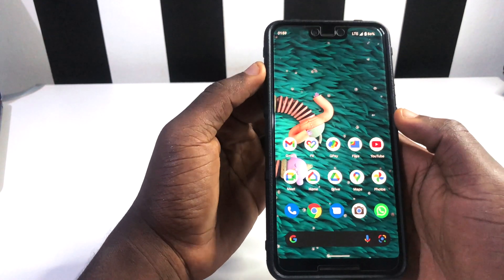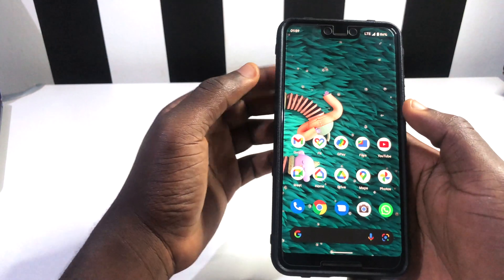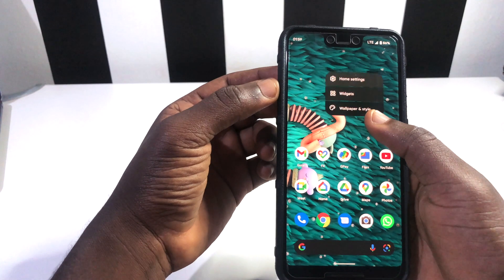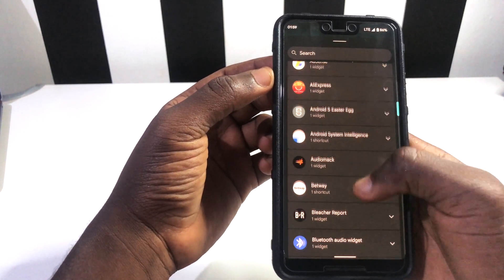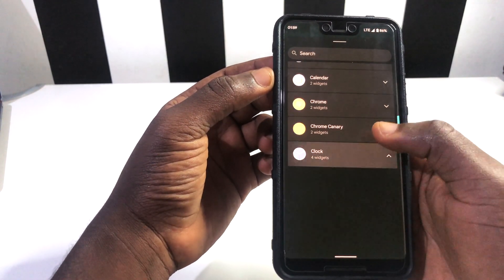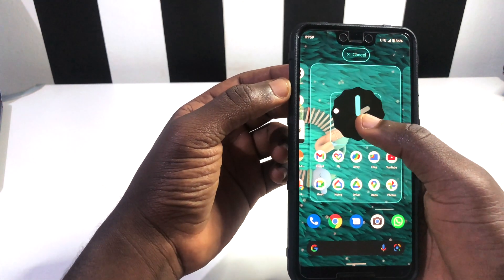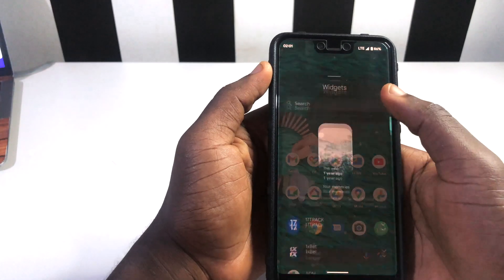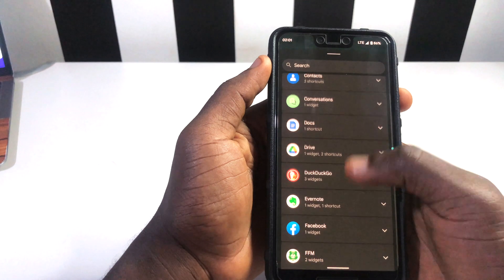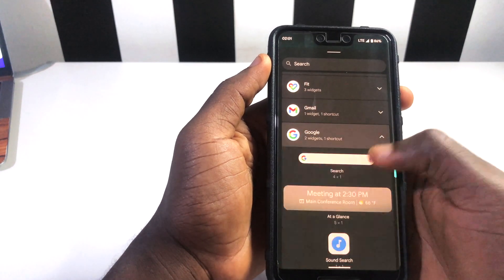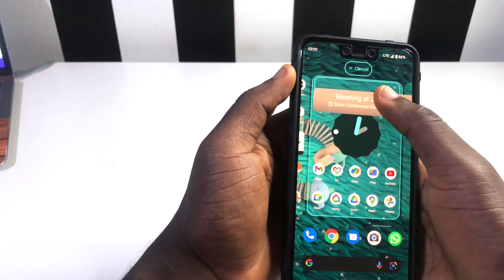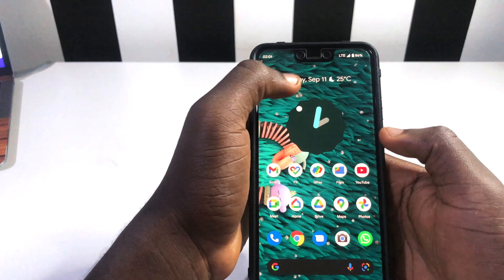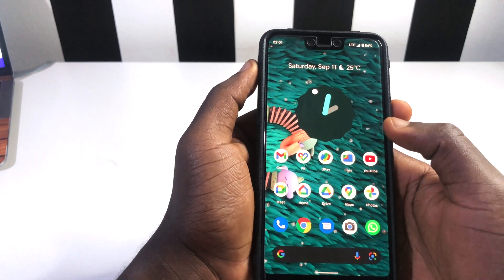Now that we're done picking our native Google apps, what we need to do next is get our clock widget on our screen. We go to our widgets and then pick the clock and drop it on our screen. Then we're going to get our date and weather by picking on another widget and dropping it at the top to get our weather, date, and day.